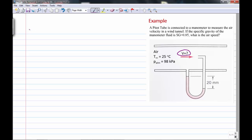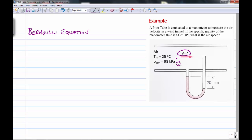We start with Bernoulli's equation, applying it between two points — that's how we will always apply Bernoulli's equation. We pick point one well upstream of the pitot tube, on the centerline of the nose of the pitot tube.